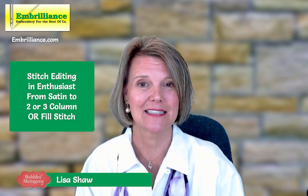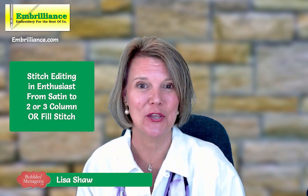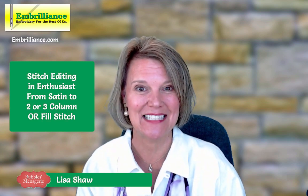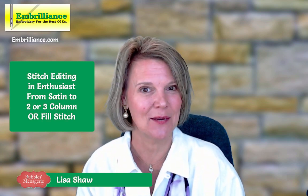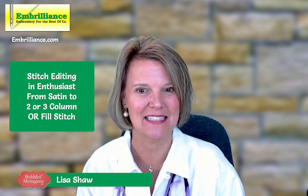So let's pop on over to the software, and I'll show you how easy it is to do this in the Embrilliance Enthusiast software.